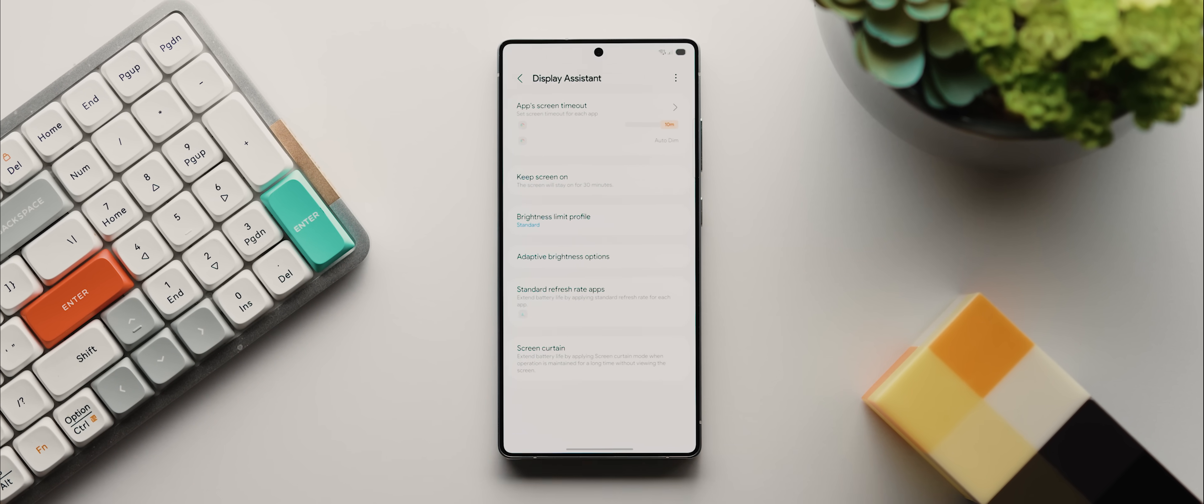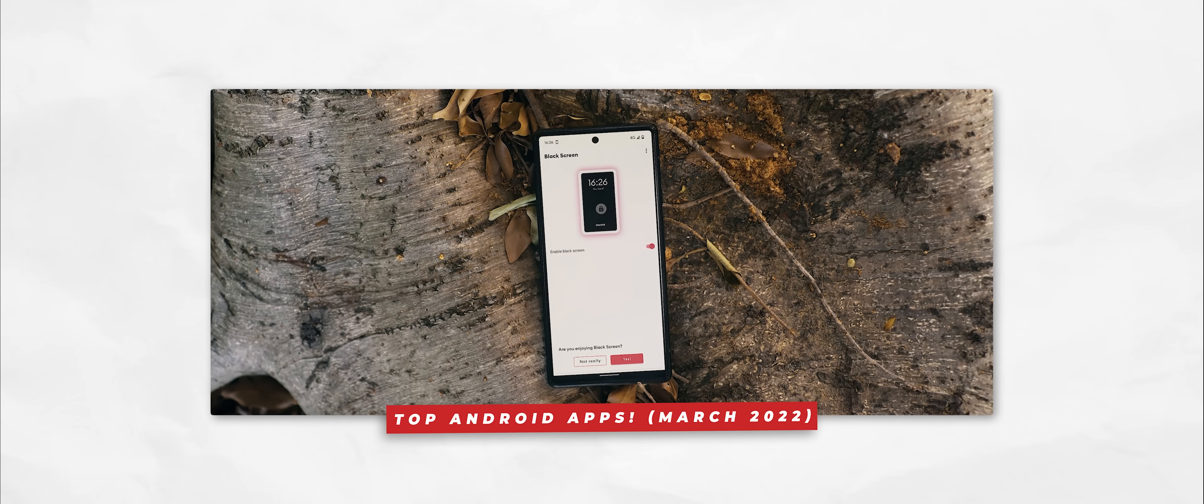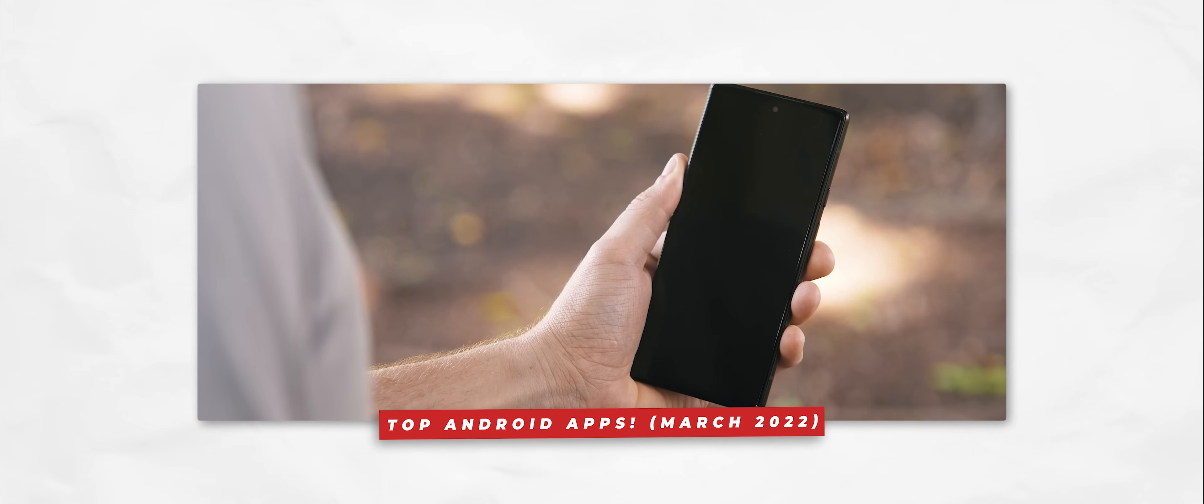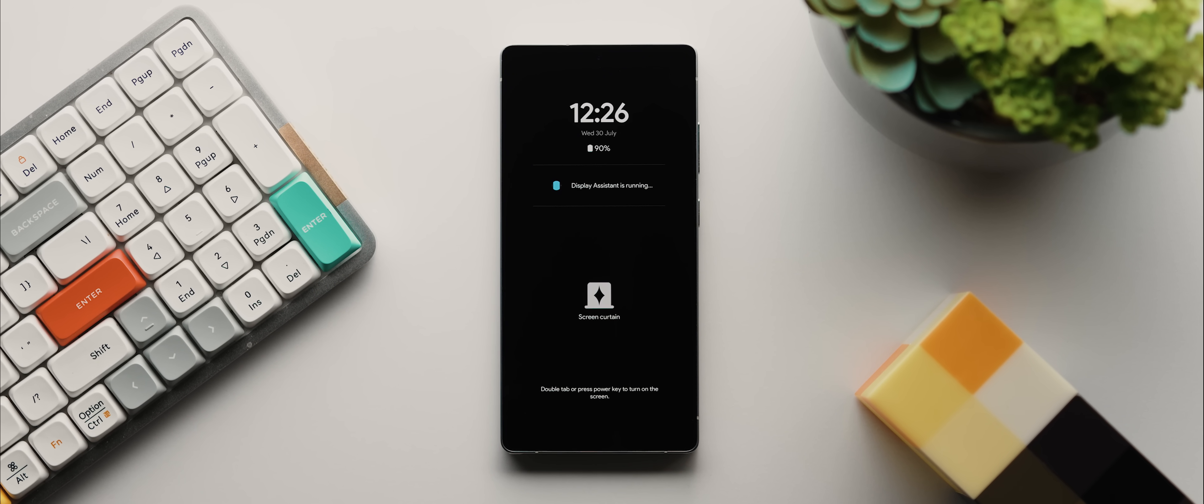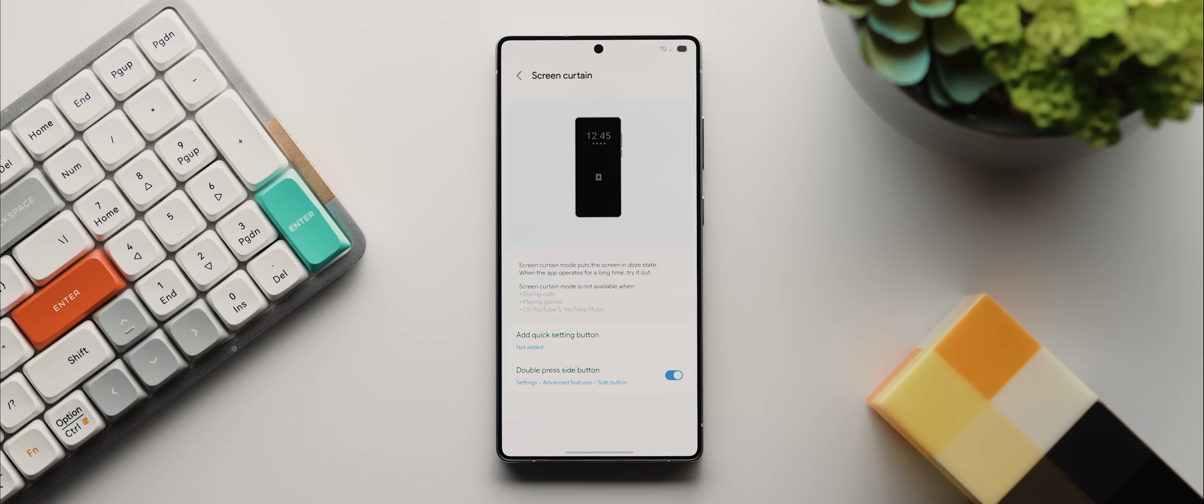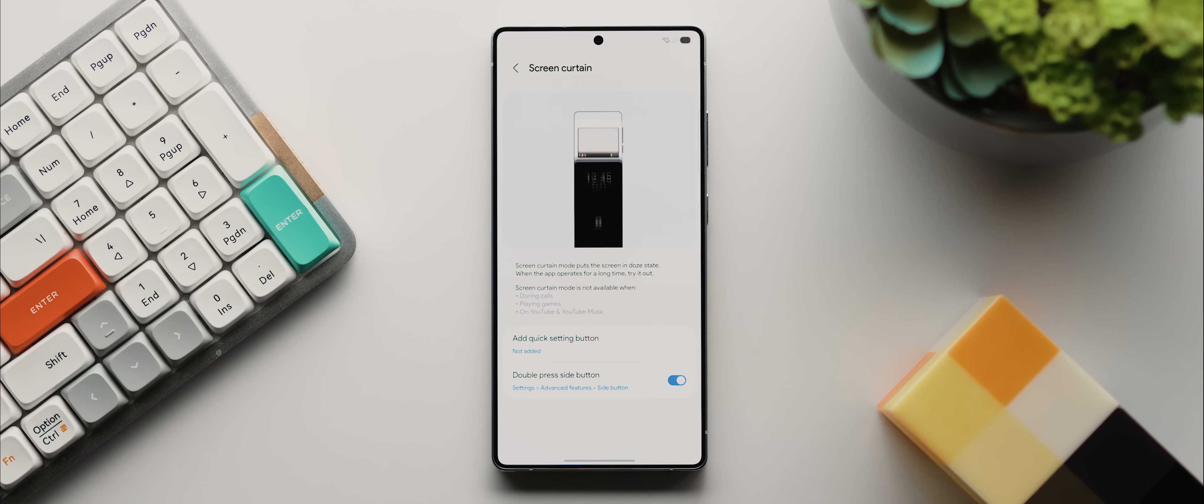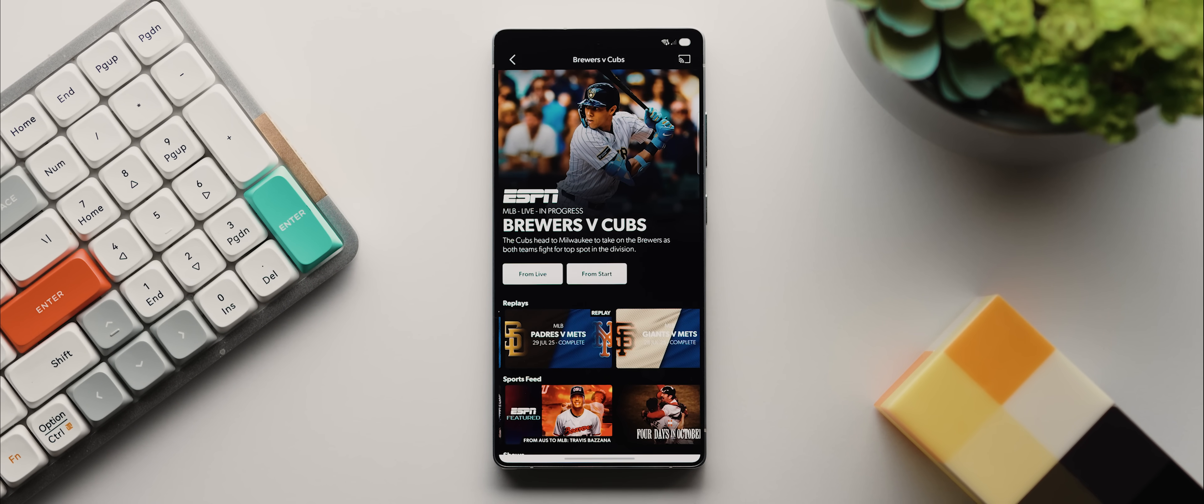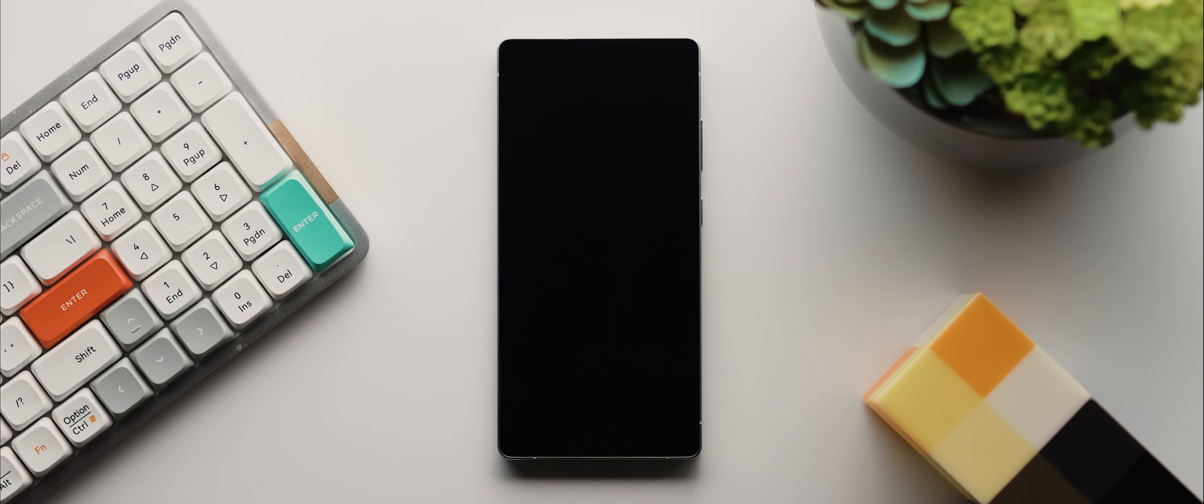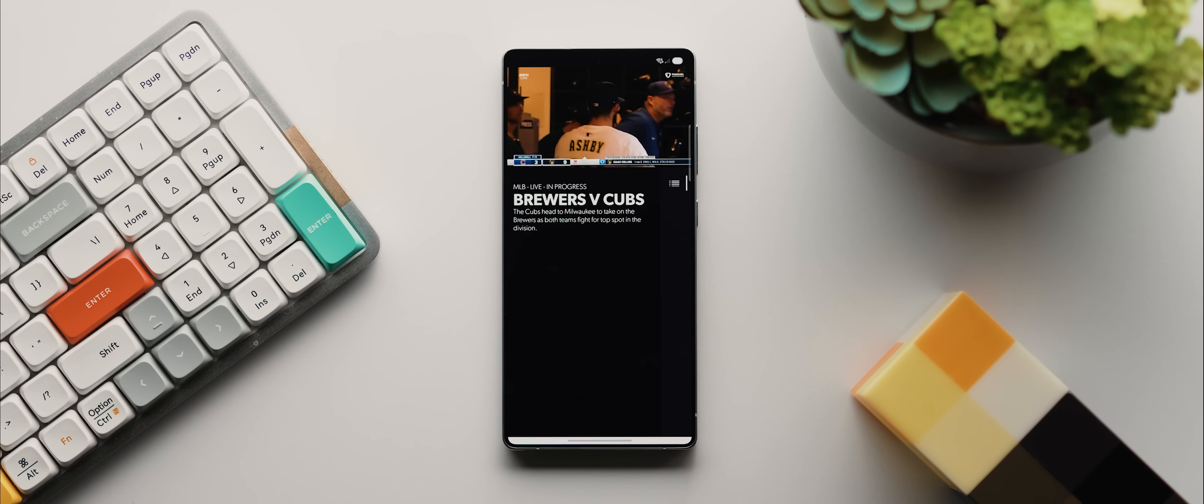And then last but absolutely not least, we have this brand new screen curtain feature, which is essentially like a third party app that I've featured on the channel a number of times over the years called Black Screen, but now it's system level where once activated, it will basically place a low power always on display style overlay on top of the screen without putting the app you had running underneath it to sleep. Now, unfortunately, it doesn't work with YouTube or YouTube music. So no background playback workaround using this feature, although the Black Screen app does work for this purpose in case you're looking to do such a thing. But for example, this is an app that I use all the time to watch sports, but it does not support background playback. So in theory, I can use the screen curtain feature to essentially listen to games while the display is effectively off, which is really cool.